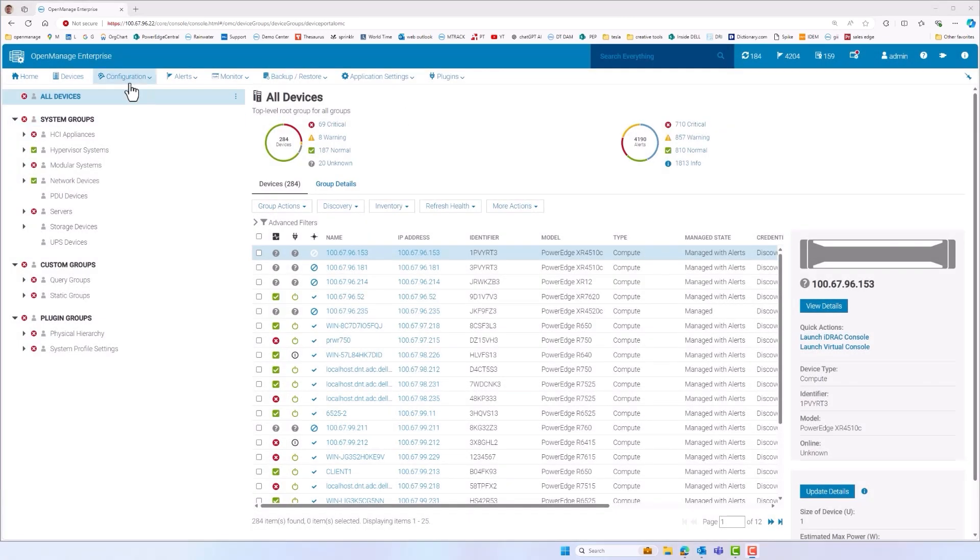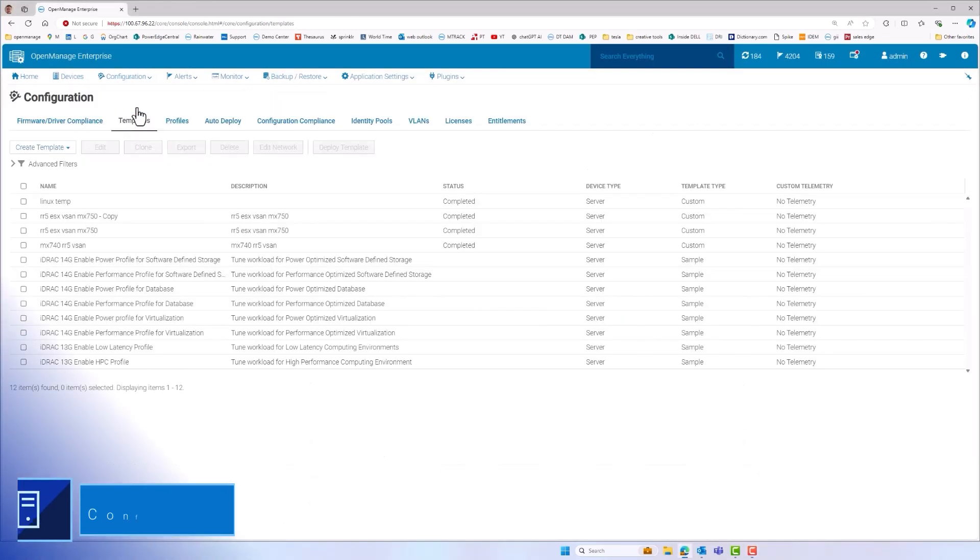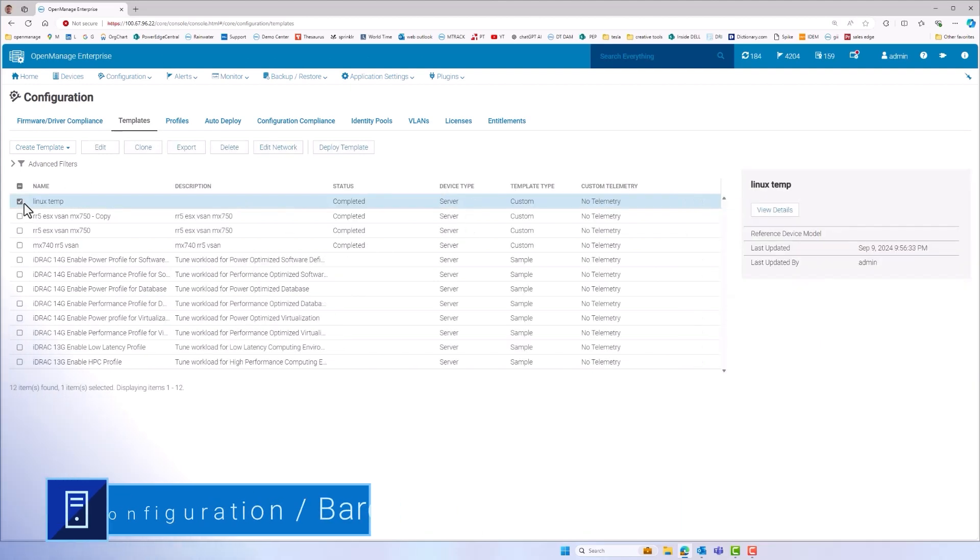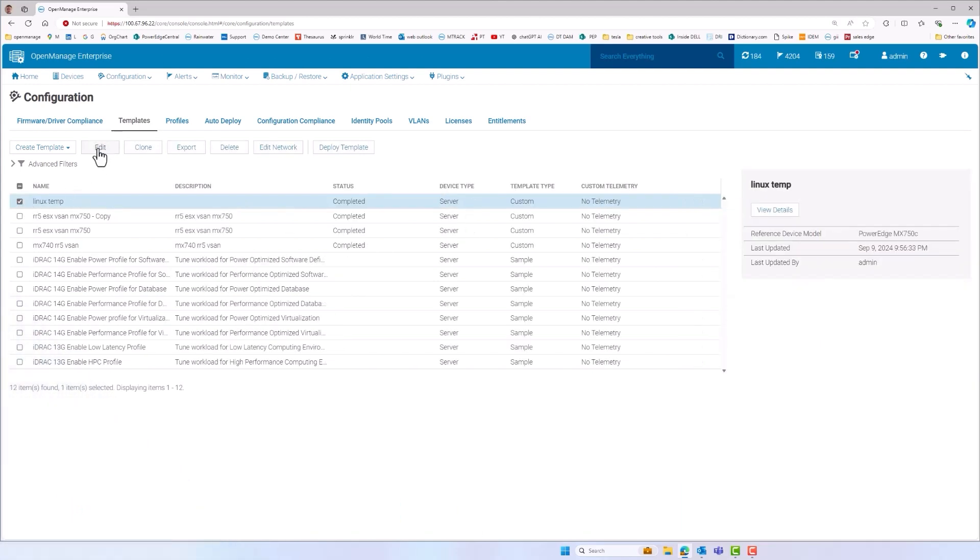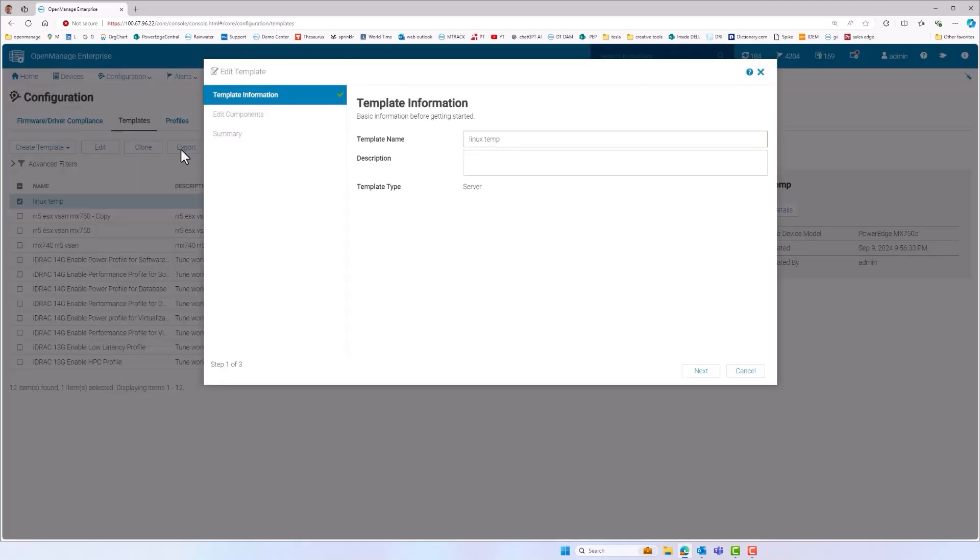Once the server is discovered, the next step is configuration of the server BIOS and firmware settings. This includes settings such as boot order, RAID configuration, NIC partitioning, iDRAC config.